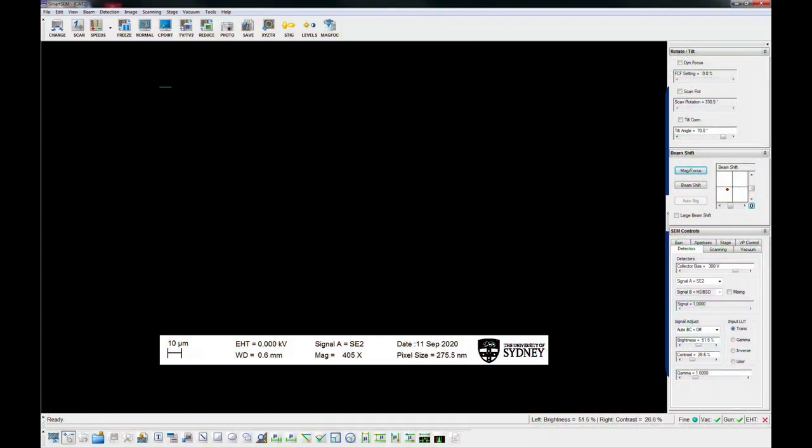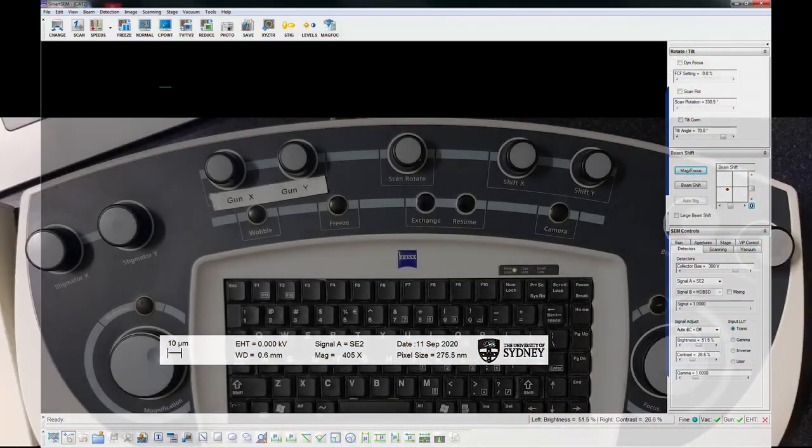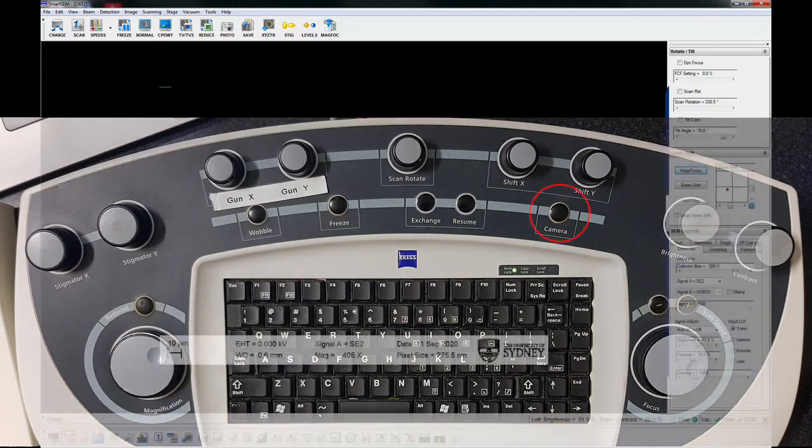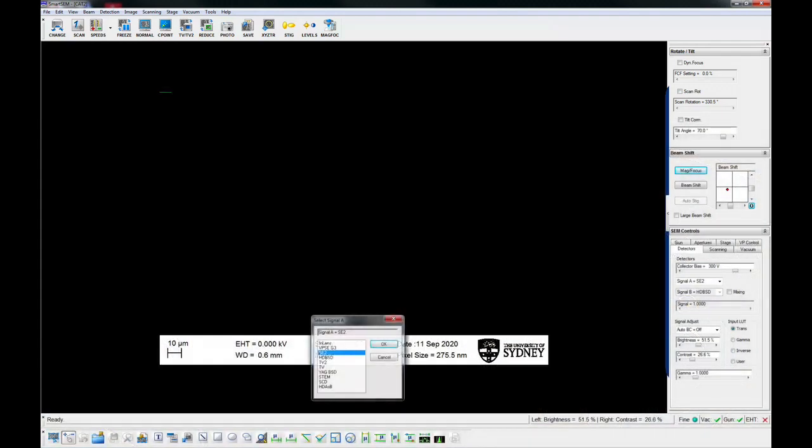On the microscope PC, check to see if the chamber view is visible. If not, press camera on the control panel, or double click the detector on the screen and select TV.